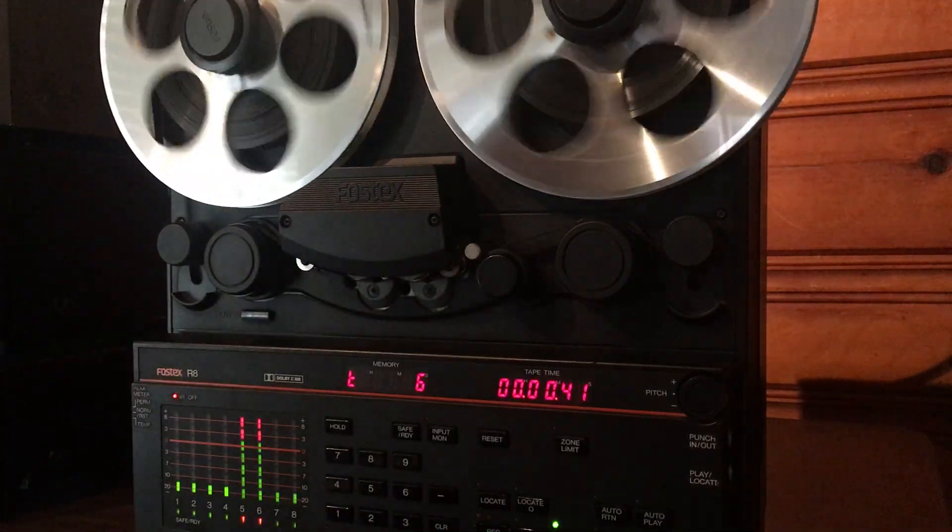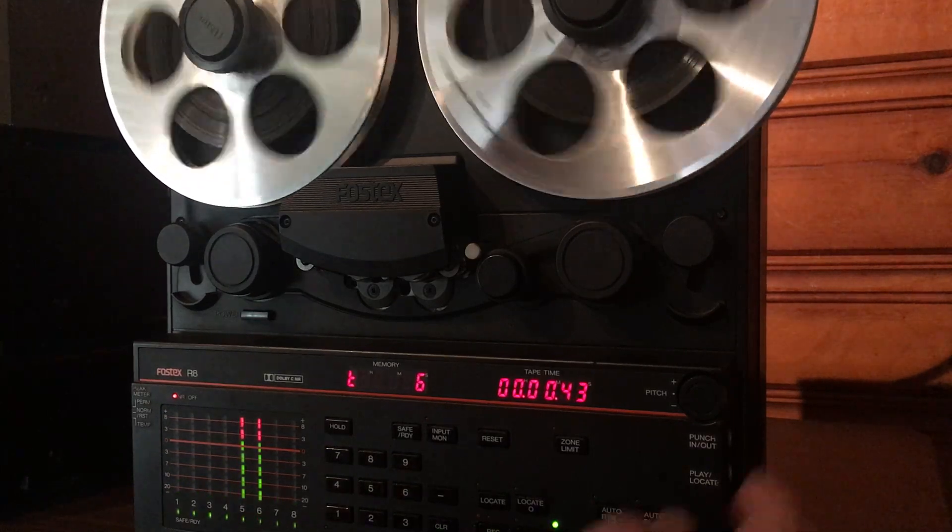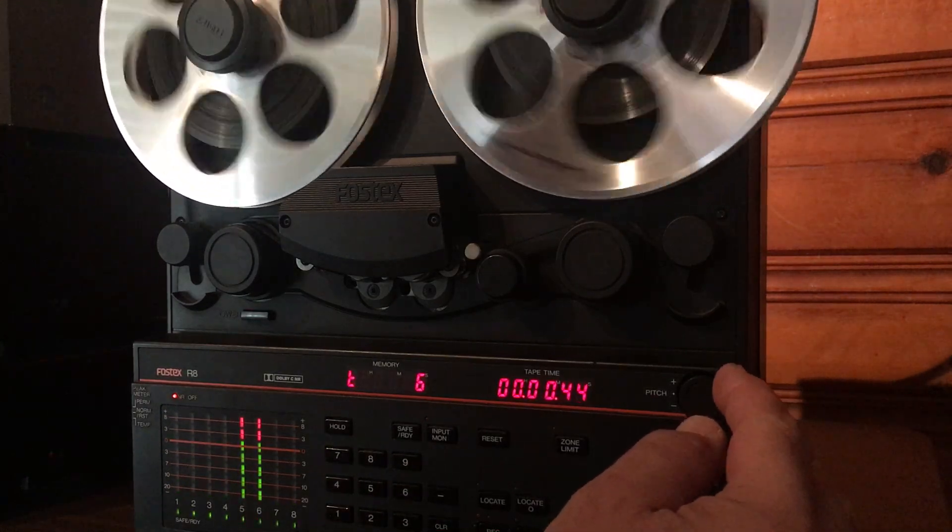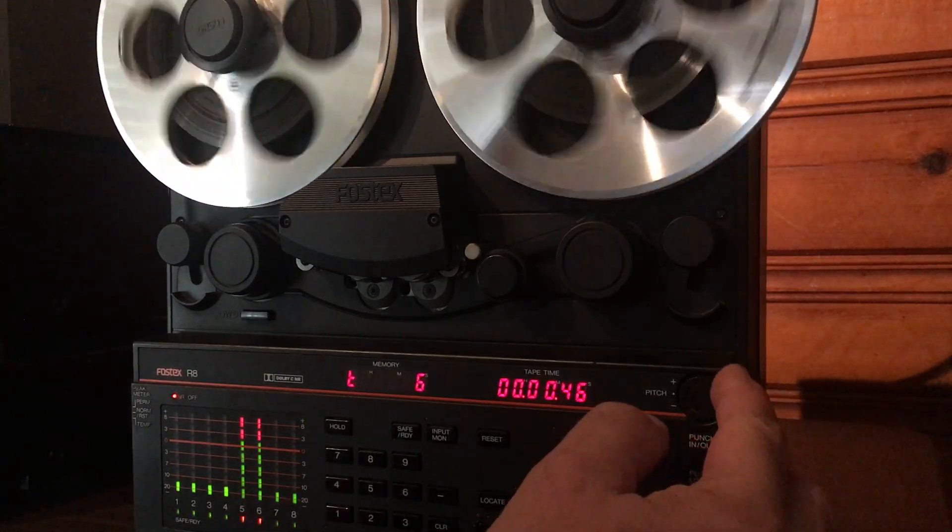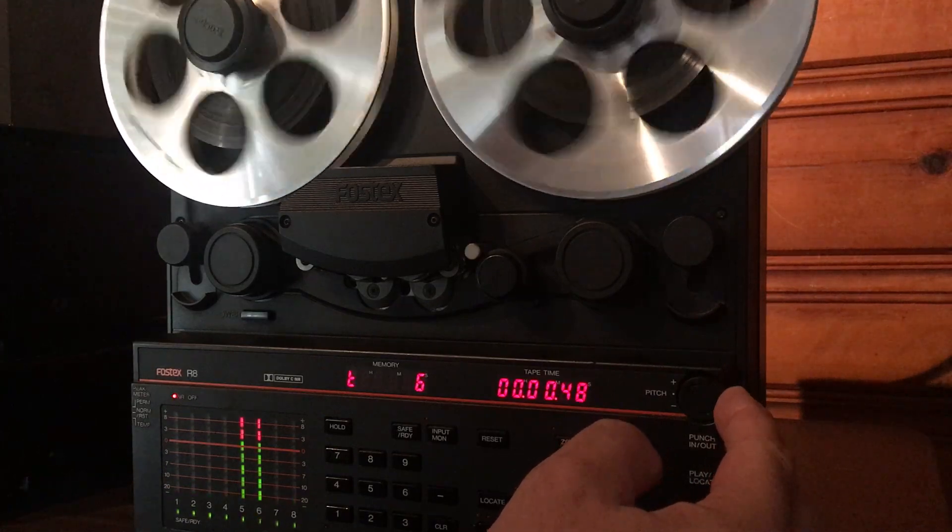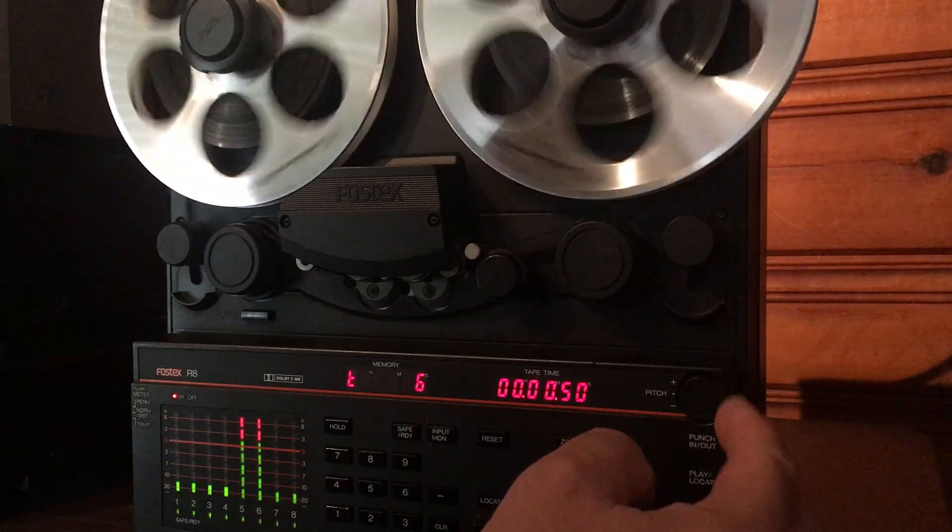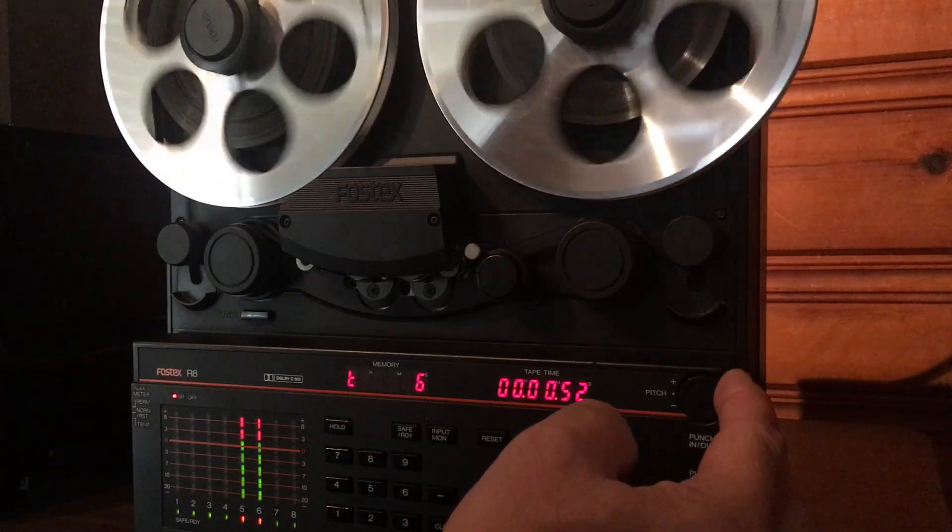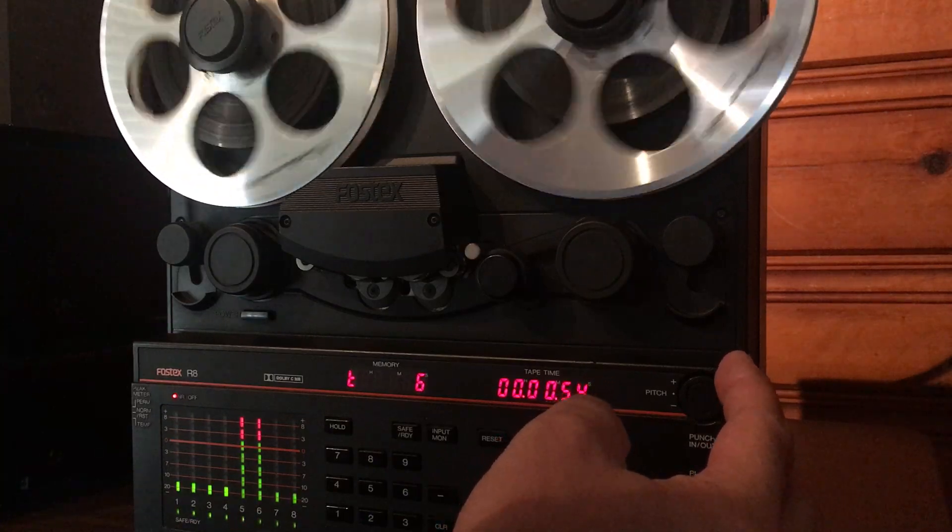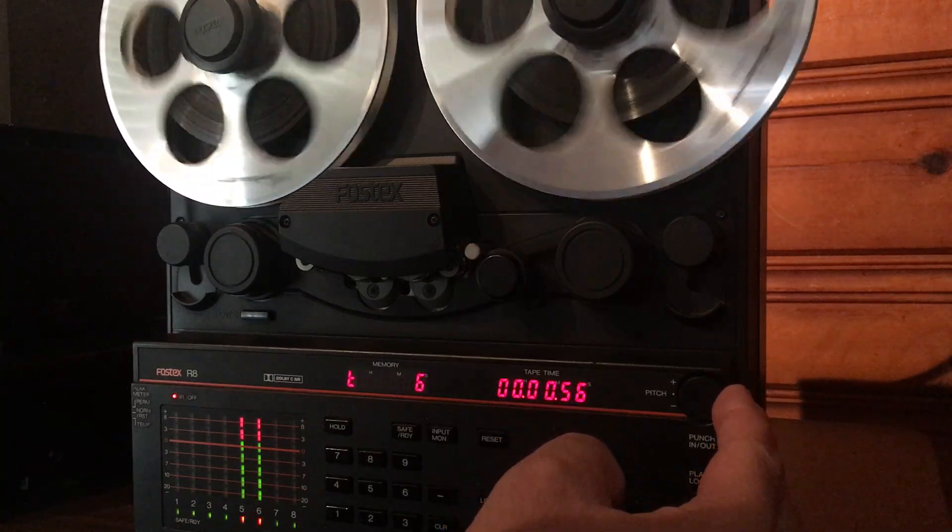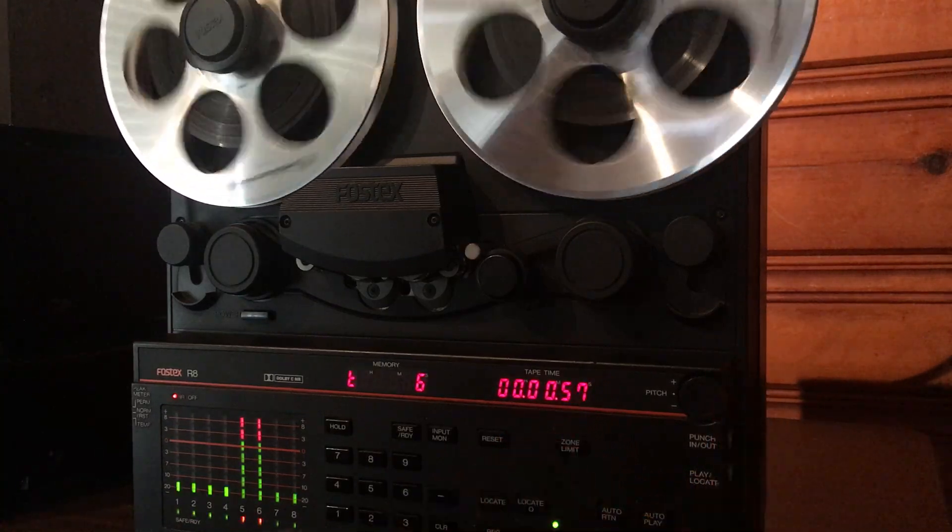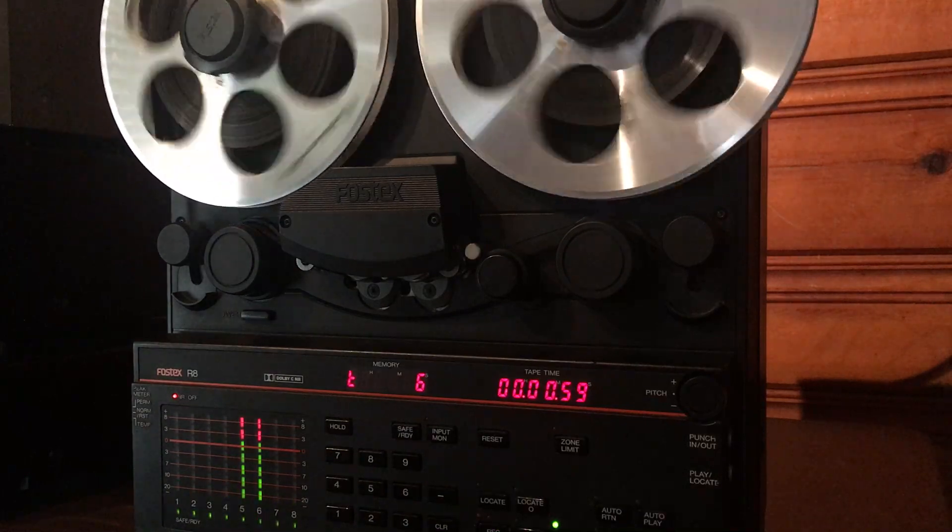Yeah I mean the reproduction is really really good. Alright so this is the pitch control that works exactly like it should.